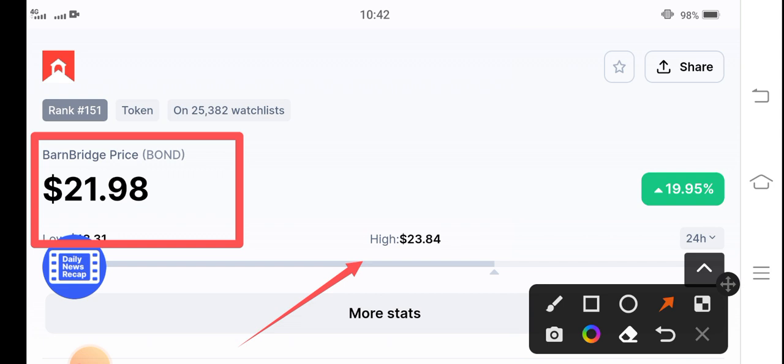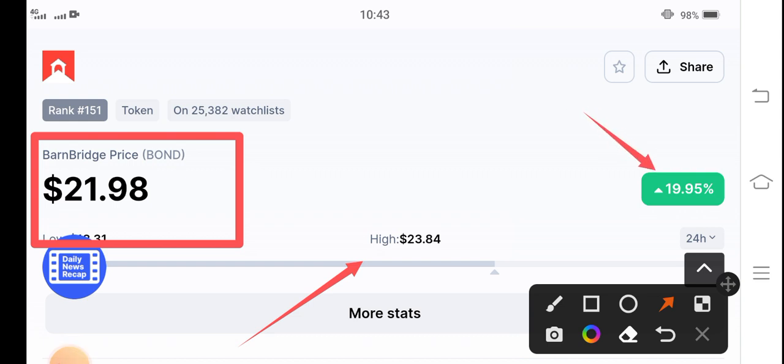And you know what's my target for BarnBridge token for today? I think guys that BarnBridge token can easily hit $25 today guys. $25, that's my price target for BarnBridge token.